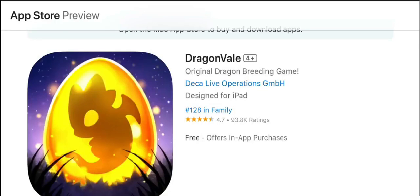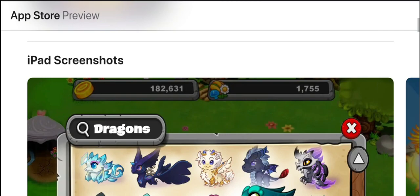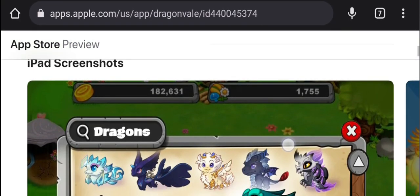Hello everybody and welcome back to another Dragonmill fan video. In this video we're going to be checking out something really messed up on Dragonmill on the App Store — not really about Dragonmill itself, but Dragonmill images on the App Store. I'll just show you guys.